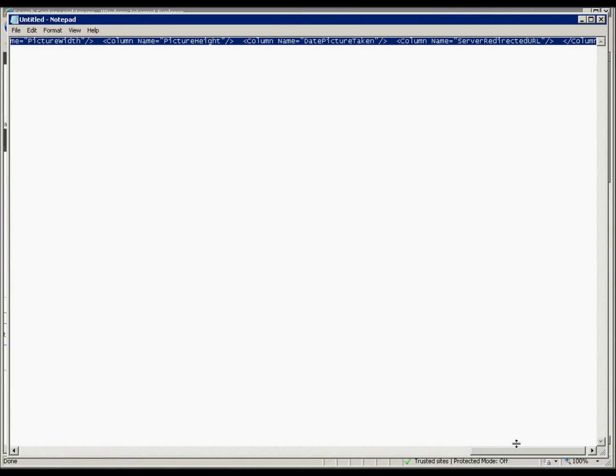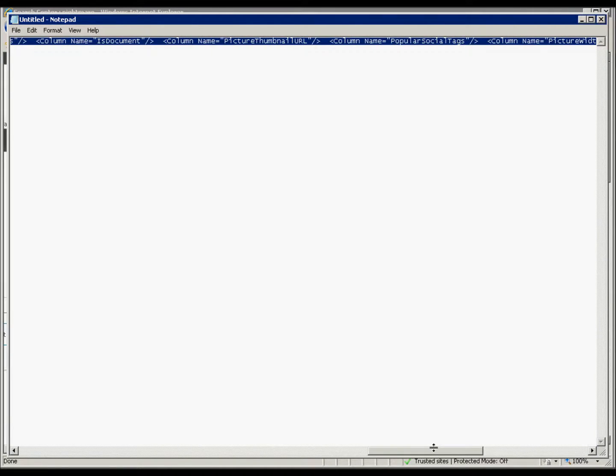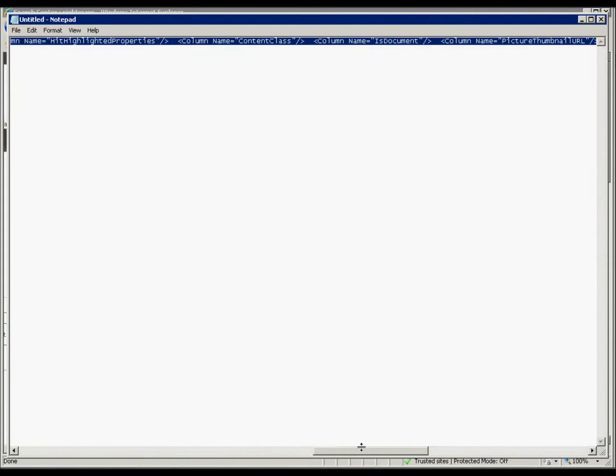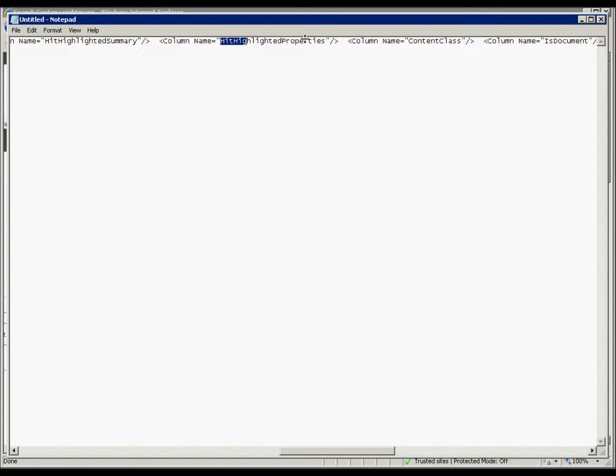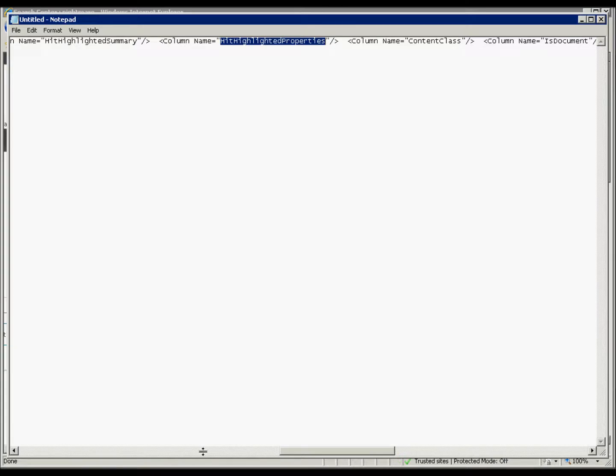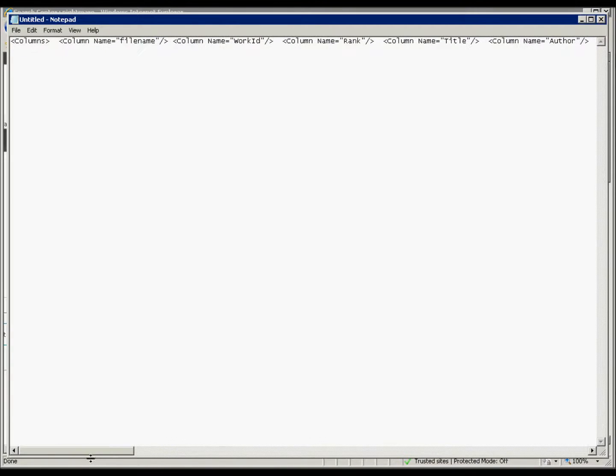And you can see there's a bunch of stuff that SharePoint is actually bringing back out of the box. The date the picture was taken, picture height. A bunch of default properties that are being fetched. The ones that the SharePoint search site uses out of the box. And you can see the hit highlighted properties, which is actually a collection of properties, is being brought back here as well. And that's what out of the box is being used.